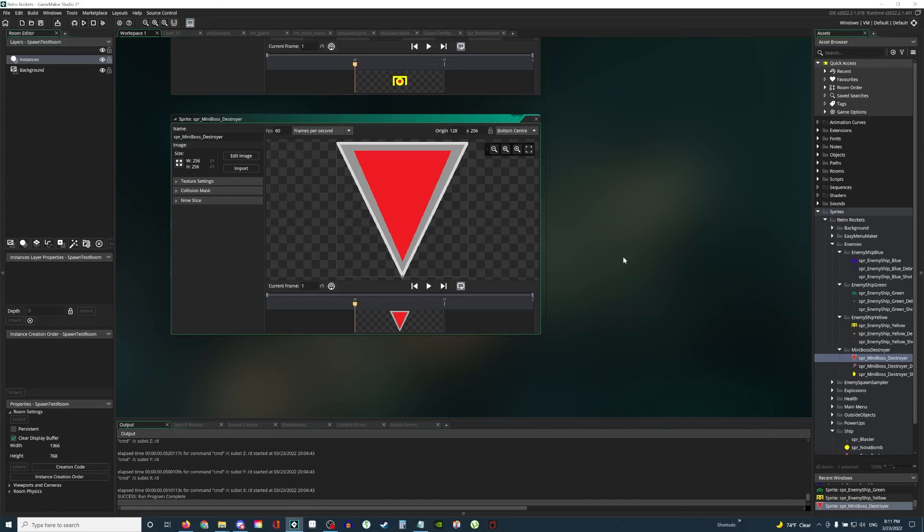So anyways guys, that is the prototype of my game, Retro Rockets. That's not going to be the full title. The full title of the game will be coming later this year, hopefully in the summer or fall, most likely fall. So thanks for watching and I'll see you next time, Retro Rocket aficionados.